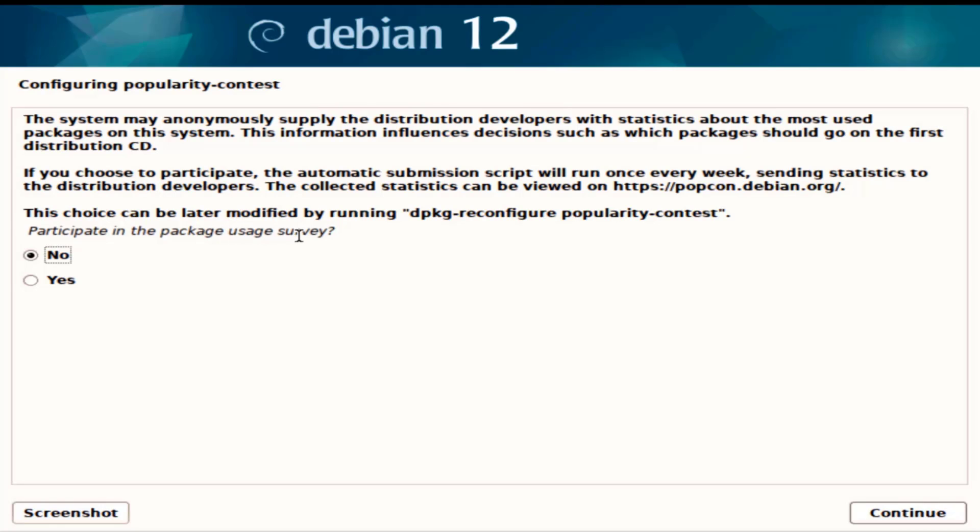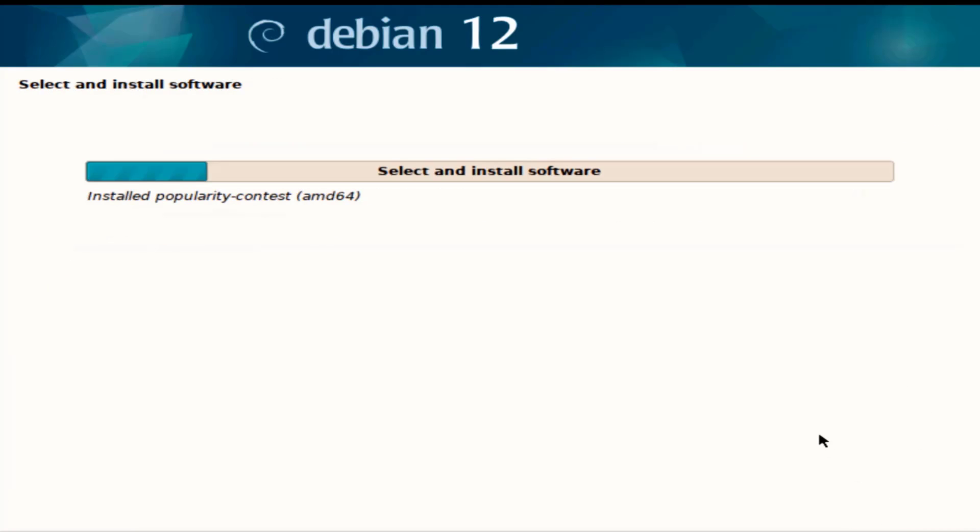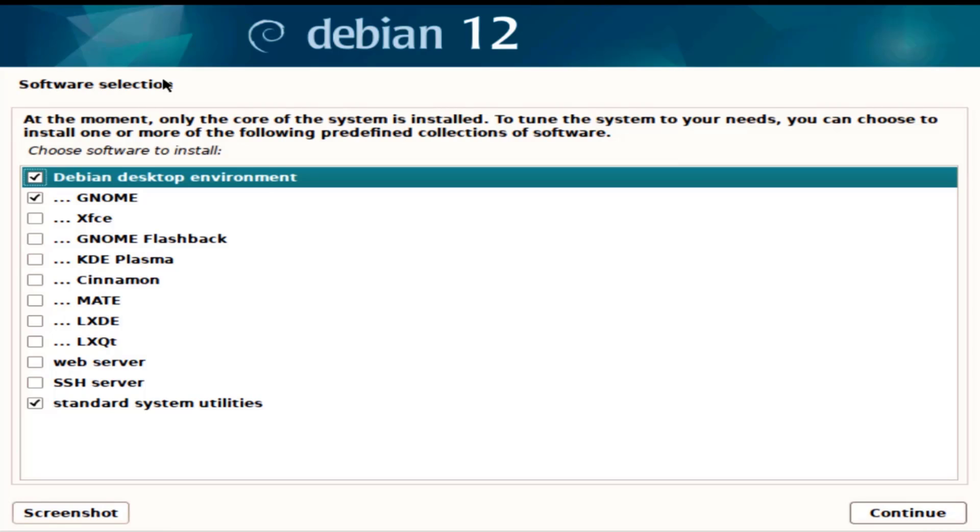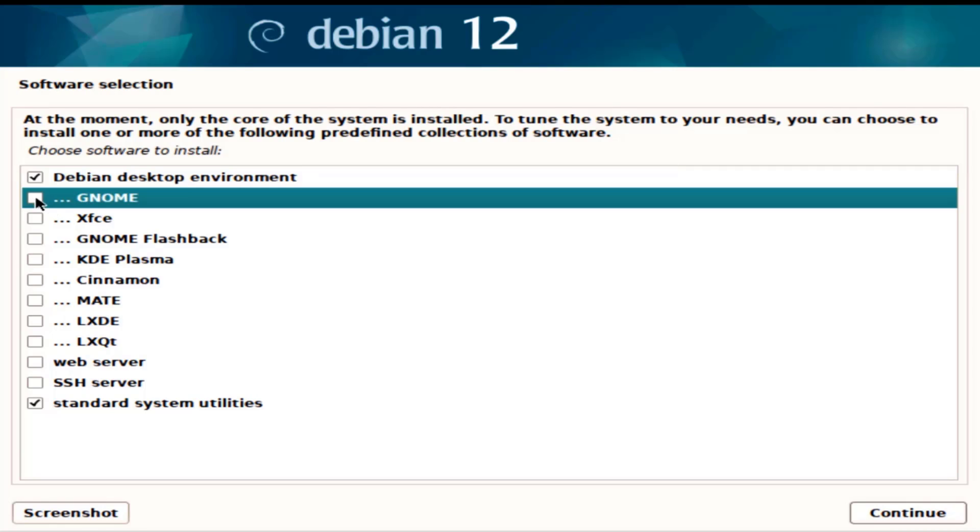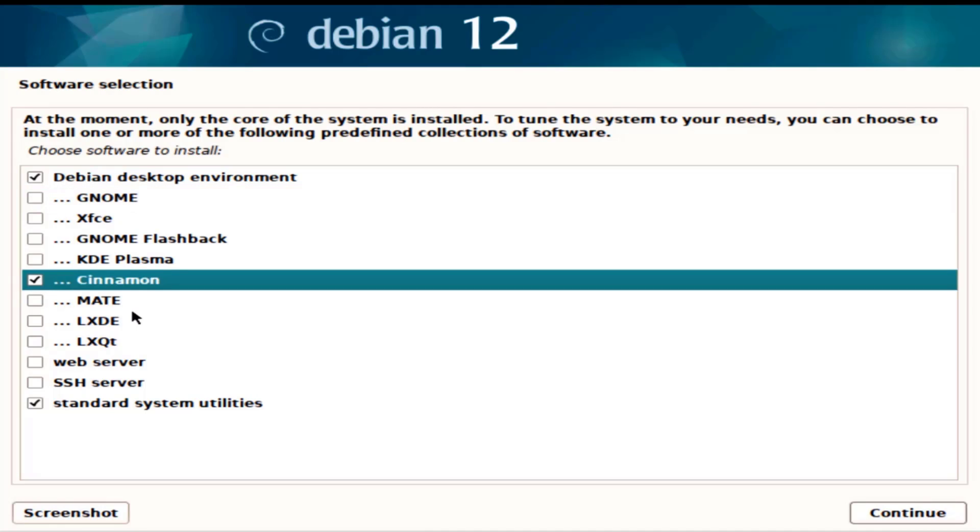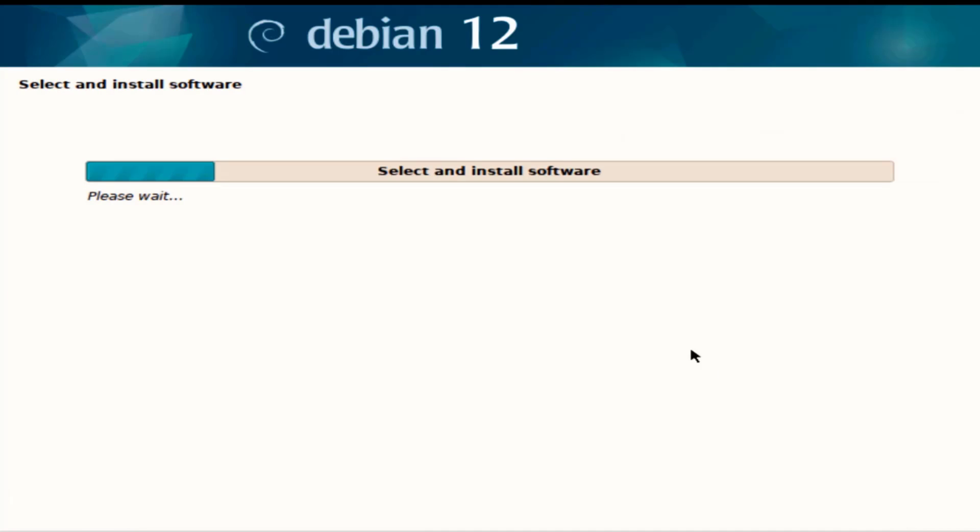There's an option here to participate in the package usage survey. I'm going to leave it as no. This is a software selection and here I can choose the desktop environment. I'm going to select Cinnamon, I'll click continue.